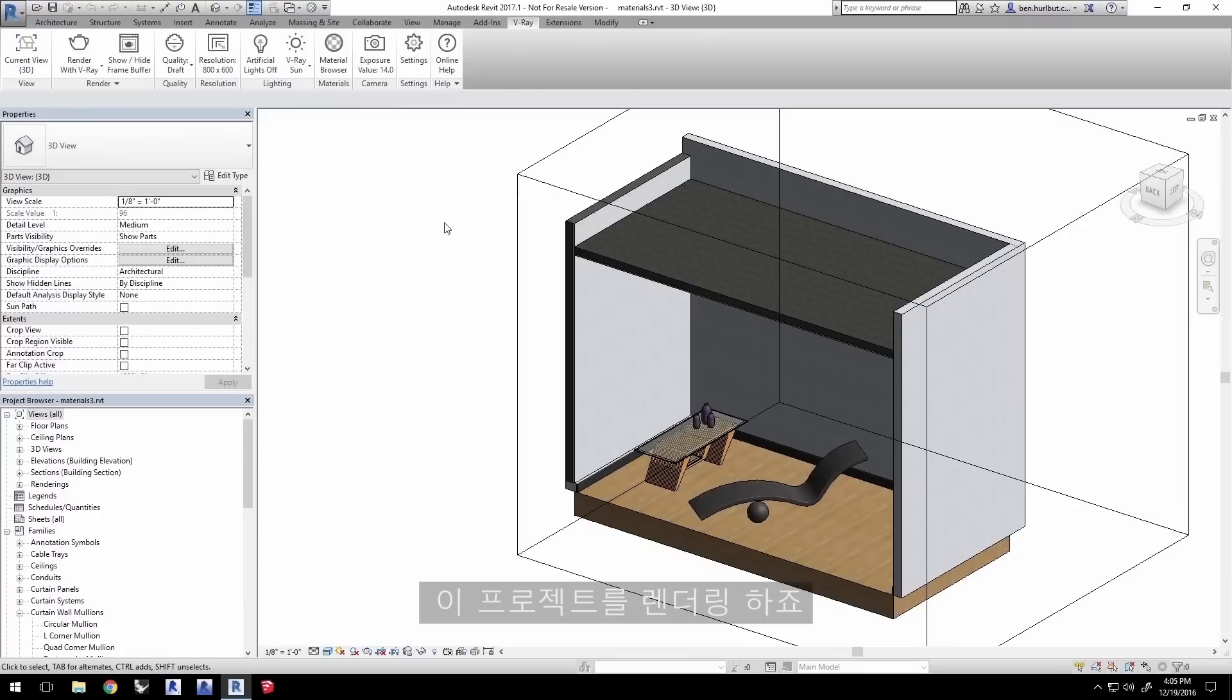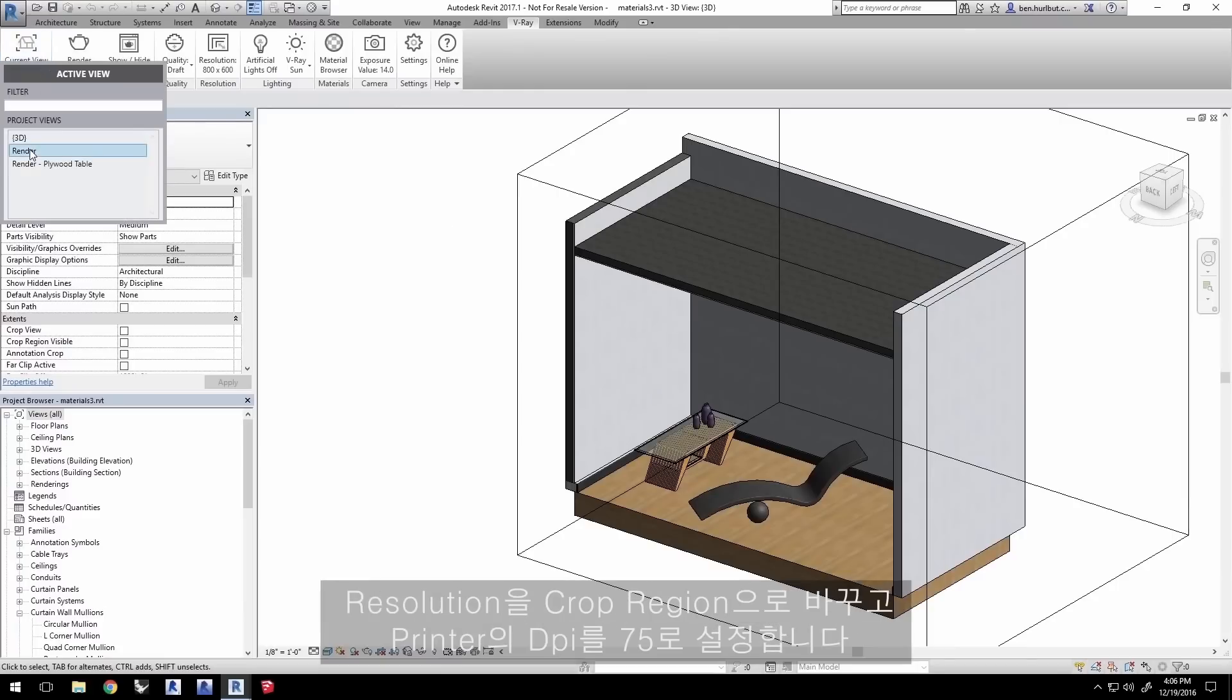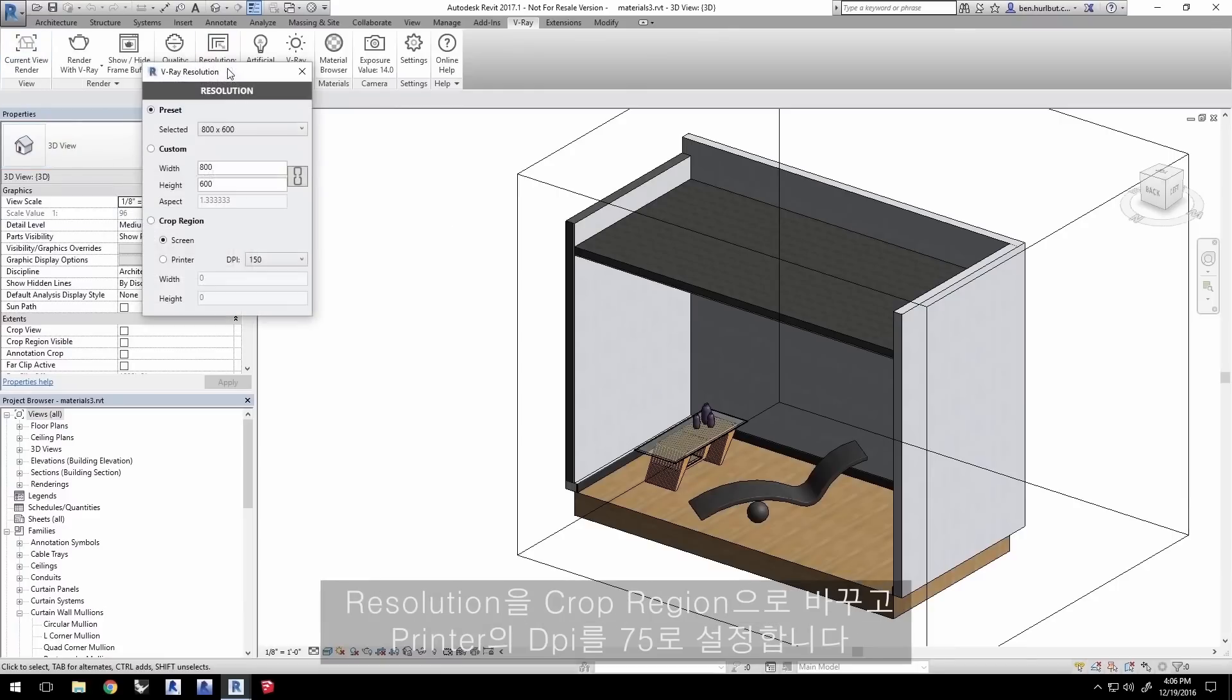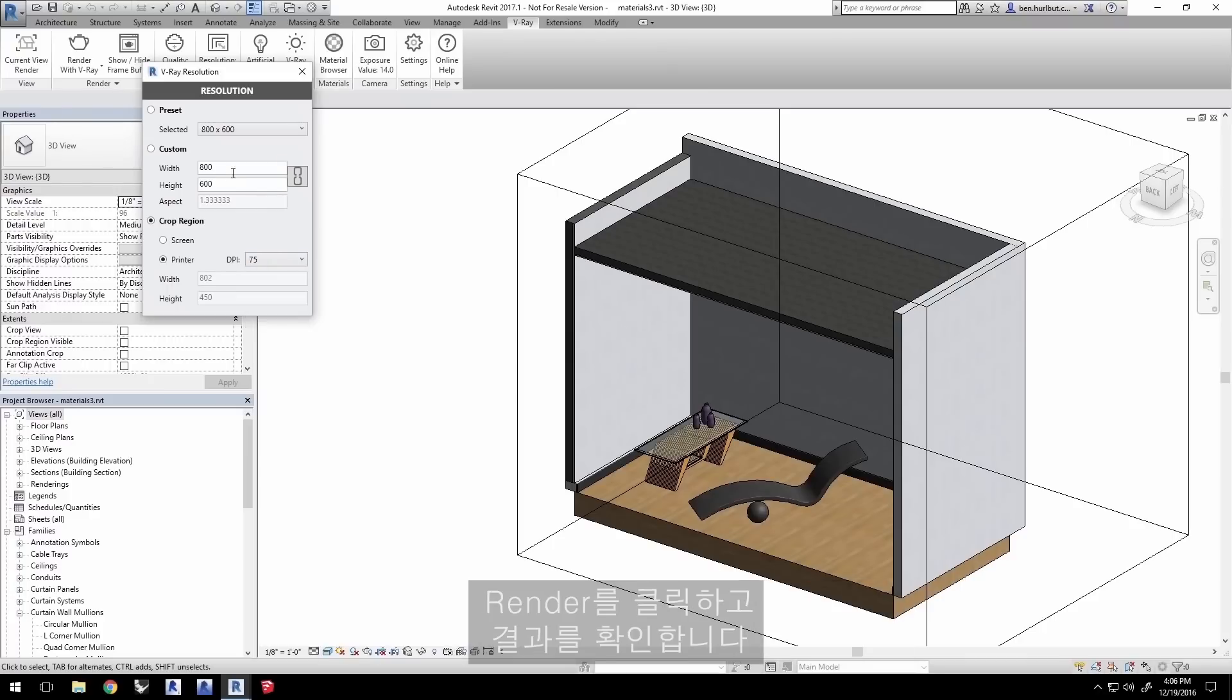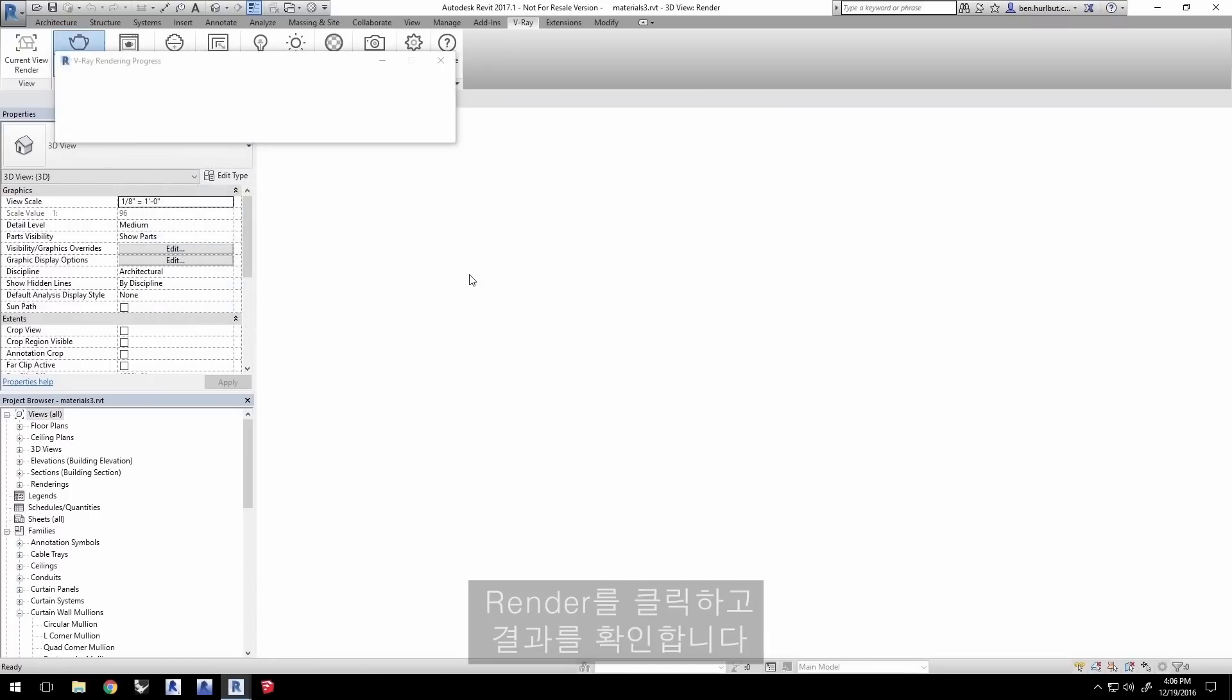Let's render this project so set your current view to render and change resolution to crop region with a printer DPI of 75. Click render and let's see the result.